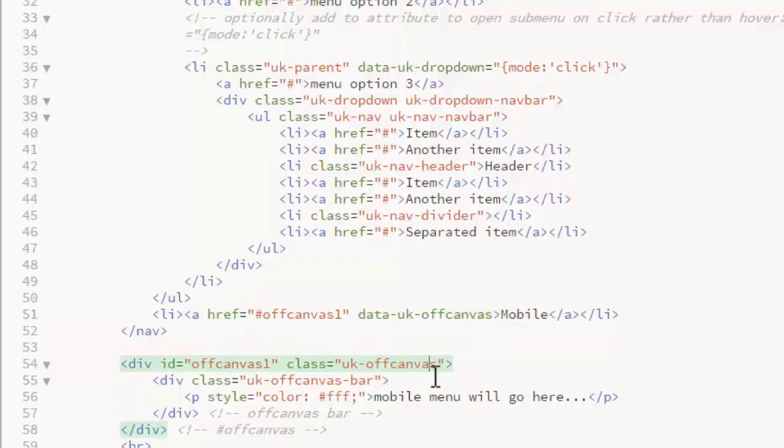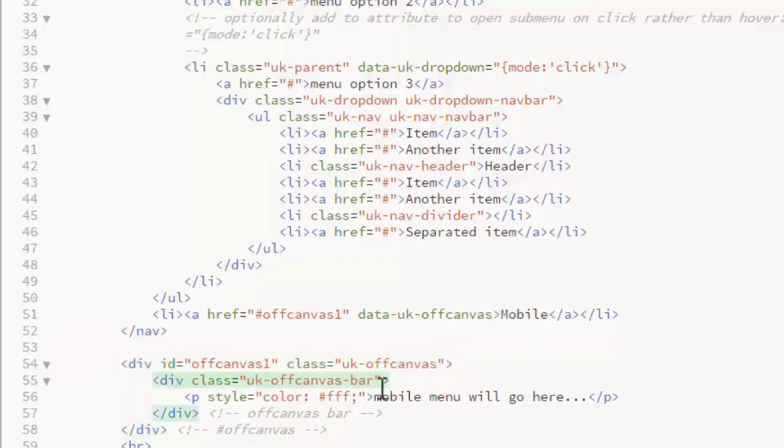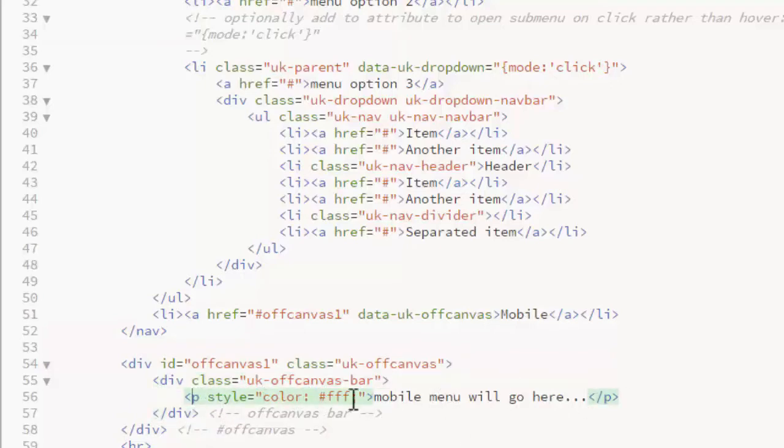This gets a class of UK off canvas. Inside is another div with a class of UK off canvas bar. And in this example I have just put some text. And I've put in an inline style to make it display in white so it's visible on that dark background.